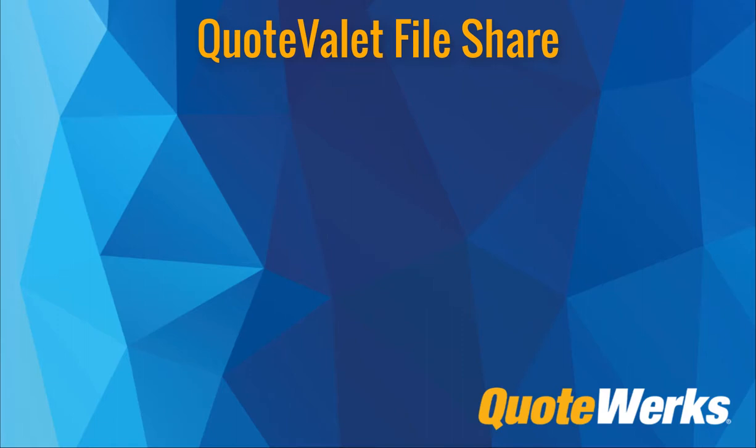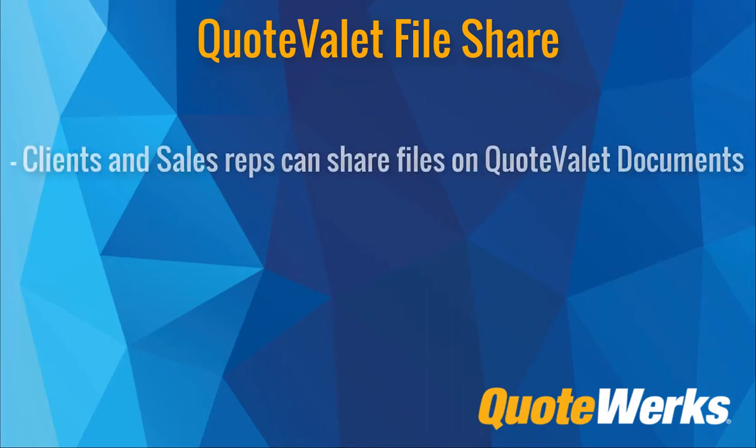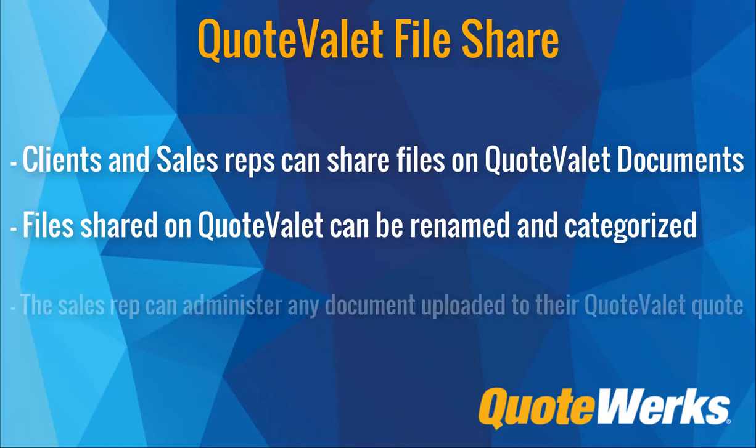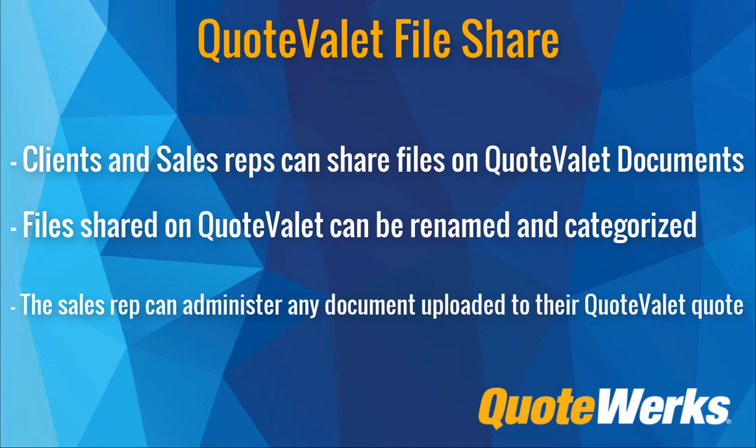Quote Valet File Share feature enables sales reps and your clients to easily and efficiently share various files via the Quote Valet document. Once a Quote Valet document has been created and uploaded, the client can share files with the sales rep at any point. They can rename, categorize, and even add notes about the file itself. The sales rep can also upload files and share them with the client. However, the sales rep also has administrative settings, so they are able to remove any unwanted or unneeded files.